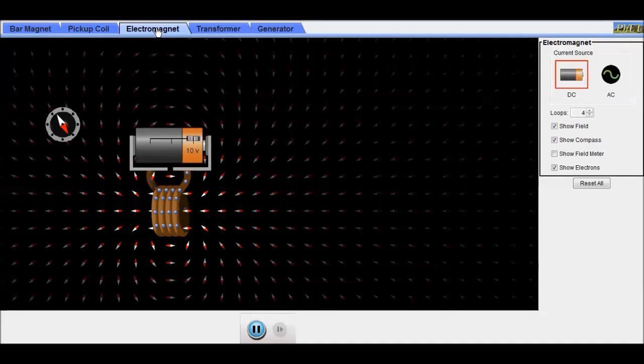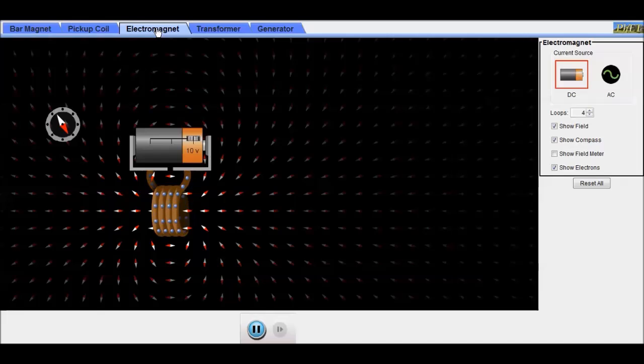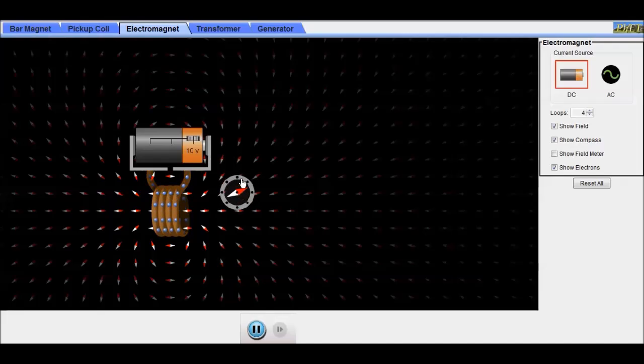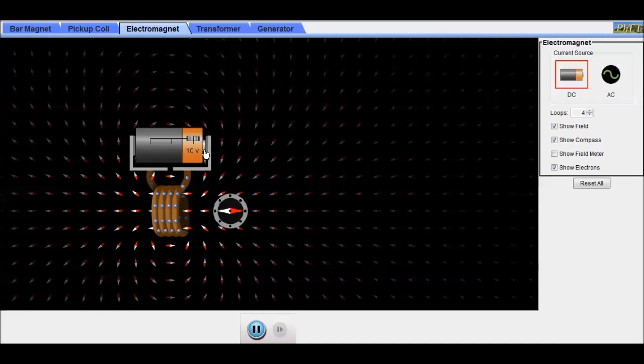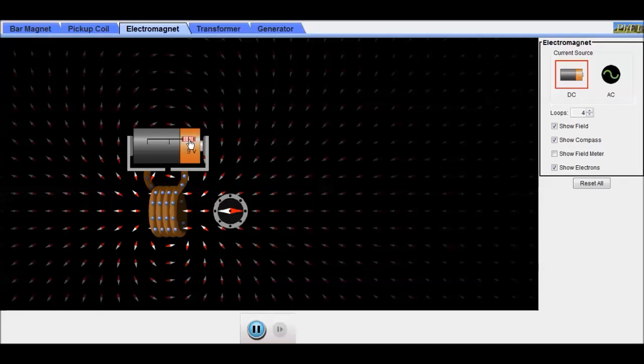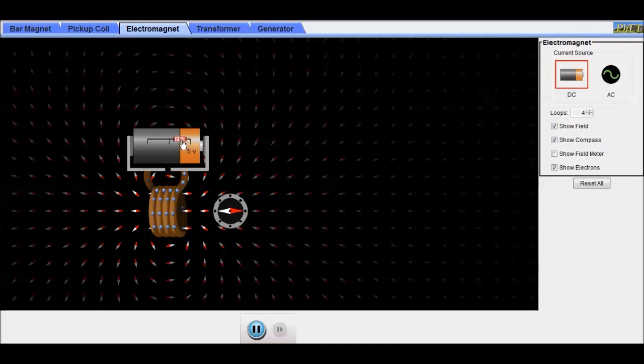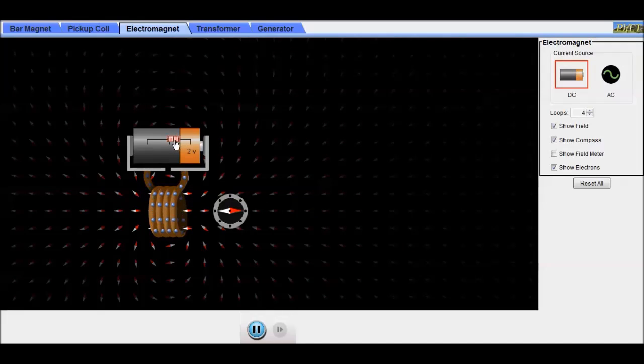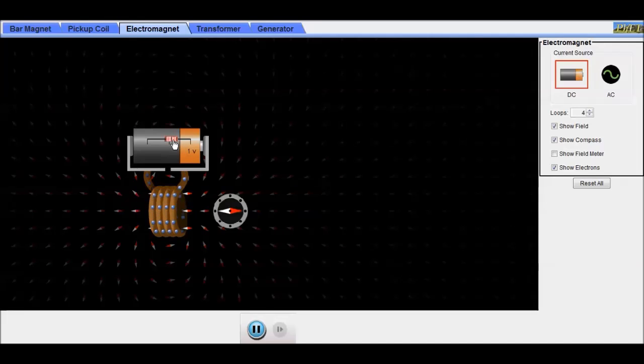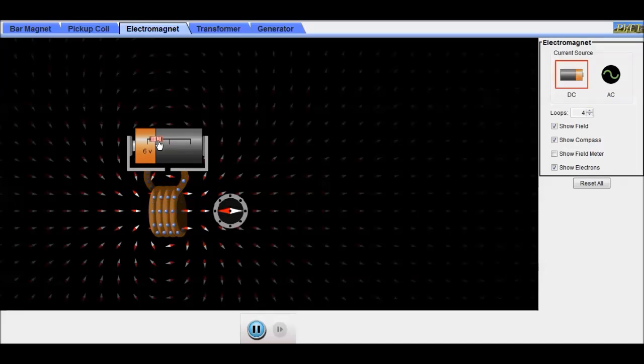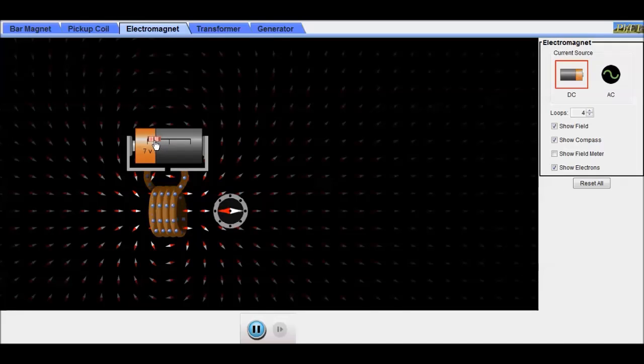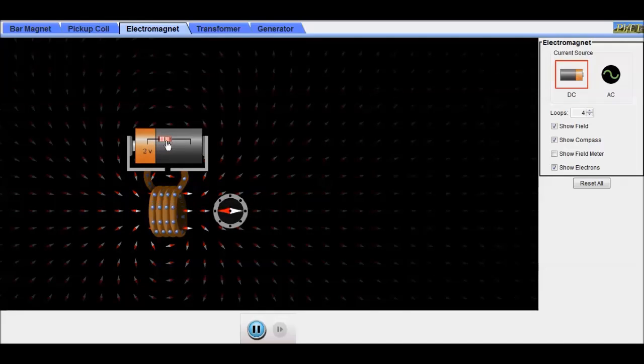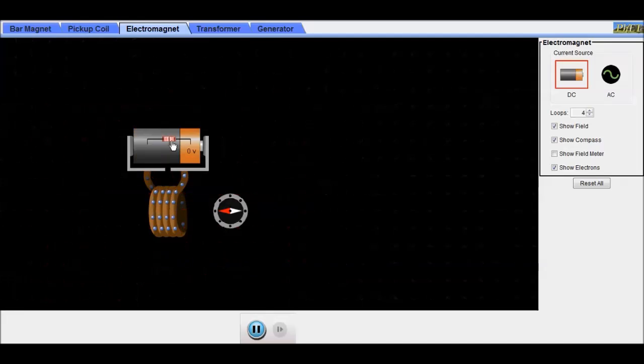Now let's take a look at an electromagnet. This is like our nail and battery. You can see which end is north and which end is south. If we lower the voltage, you see how the electrons change. And if we switch it around the other direction, the electrons change direction as well.